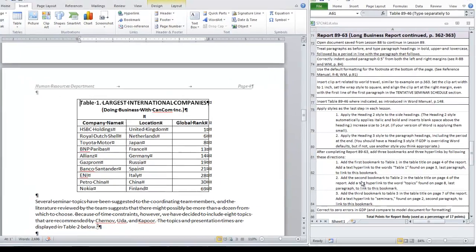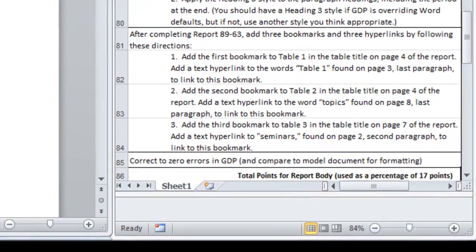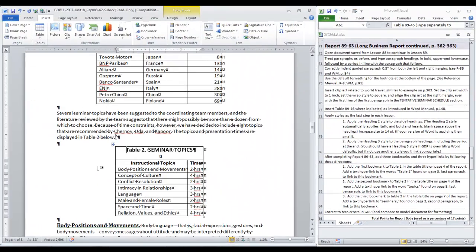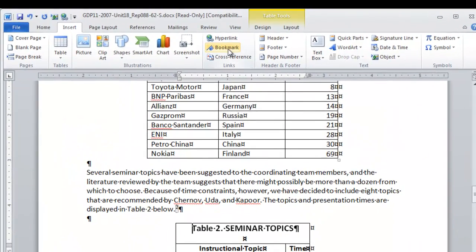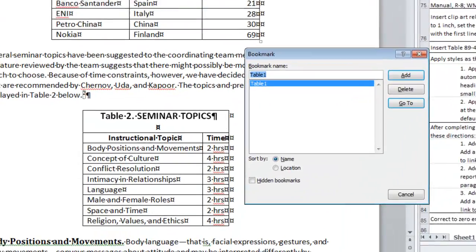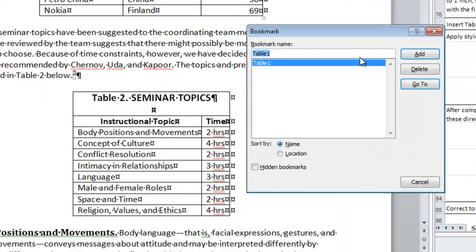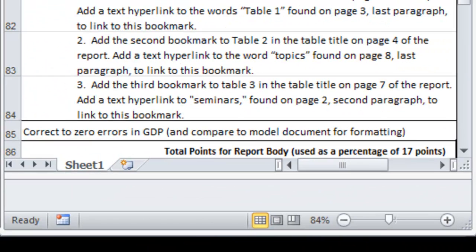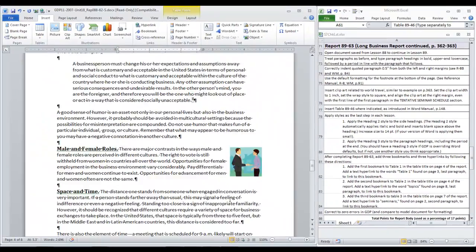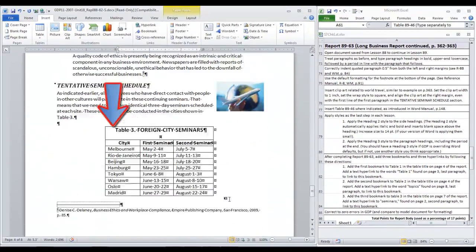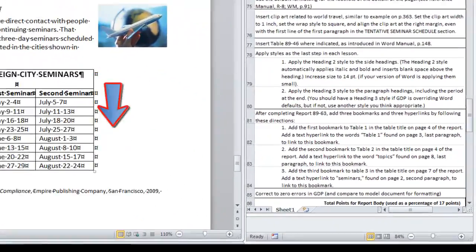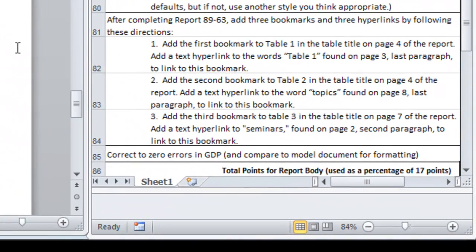And let's apply all of our bookmarks first and then all of our hyperlinks. So let's move to number two. Add the second bookmark to table two in the table title. Place your insertion point just before the word table in table two. Click insert bookmark. Name this one table two. No space. Click add. The third bookmark is going to be table three. In the table title on page seven. Click bookmark. Type table three and add. Now we are ready for our hyperlinks.